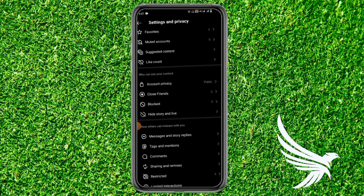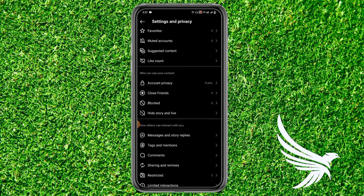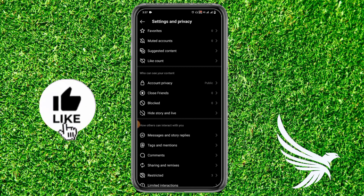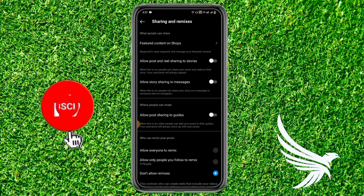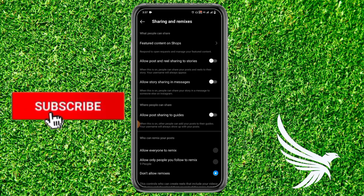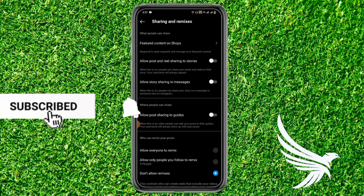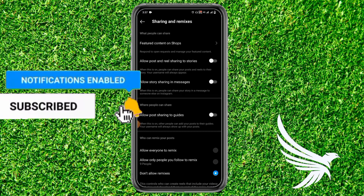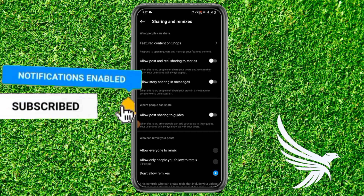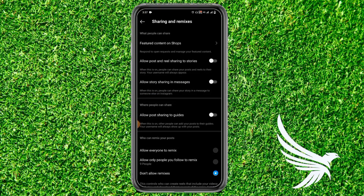After that, scroll down a little bit until you get the option of Sharing and Remixes. Simply tap on that option. Here you can see the option 'Allow post on reel sharing to stories' — just toggle on that option to allow others to show your post or reel on their stories.